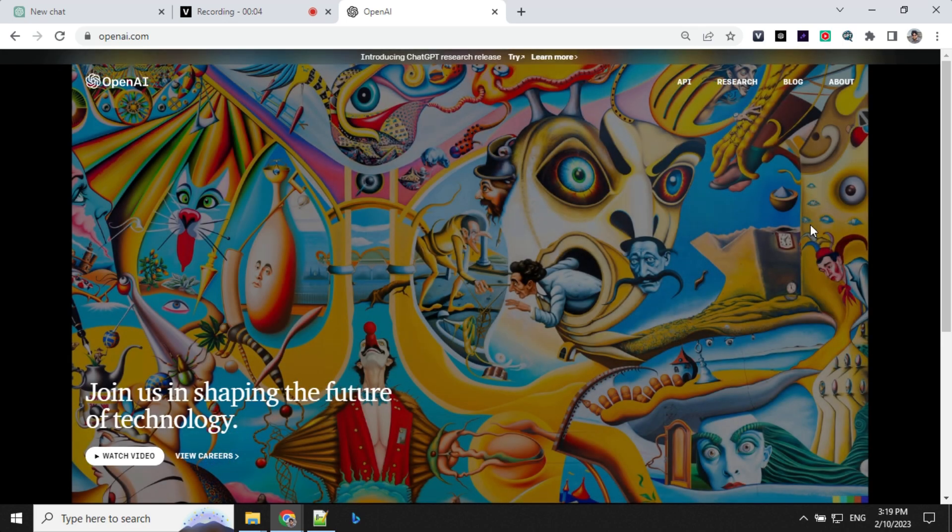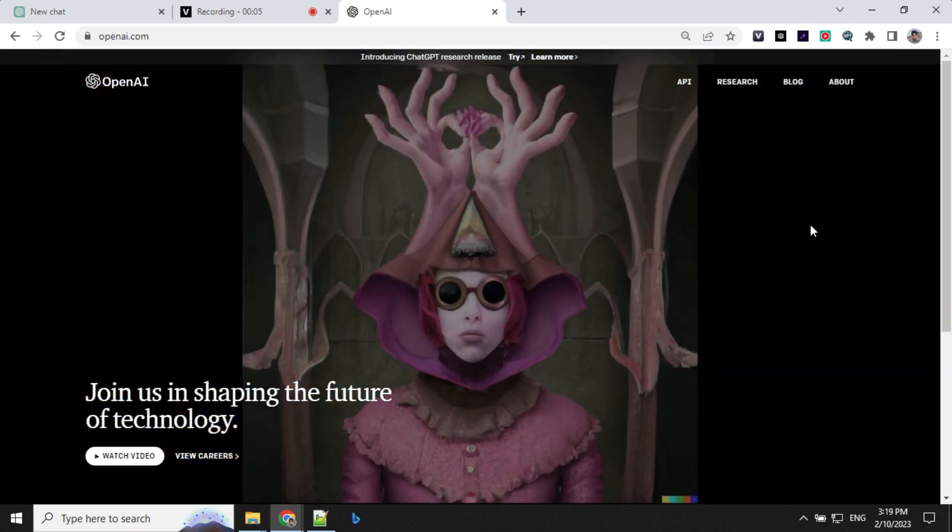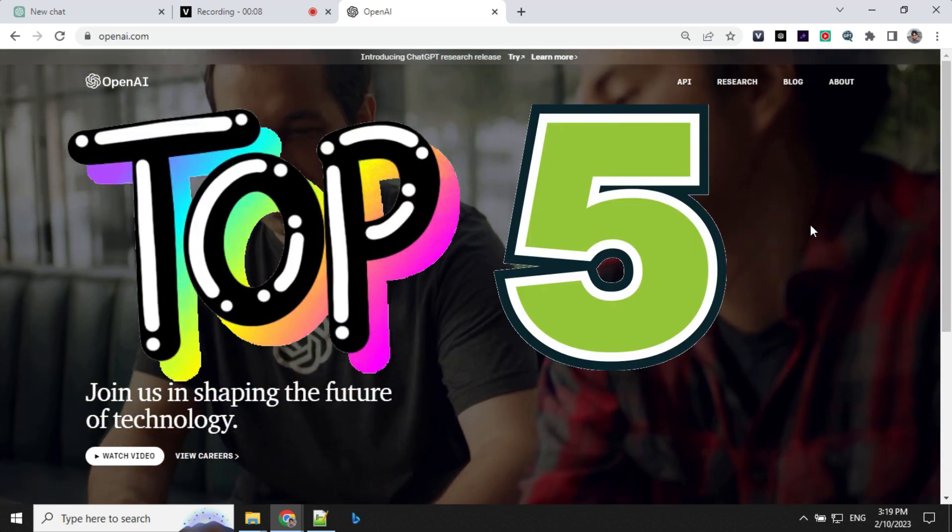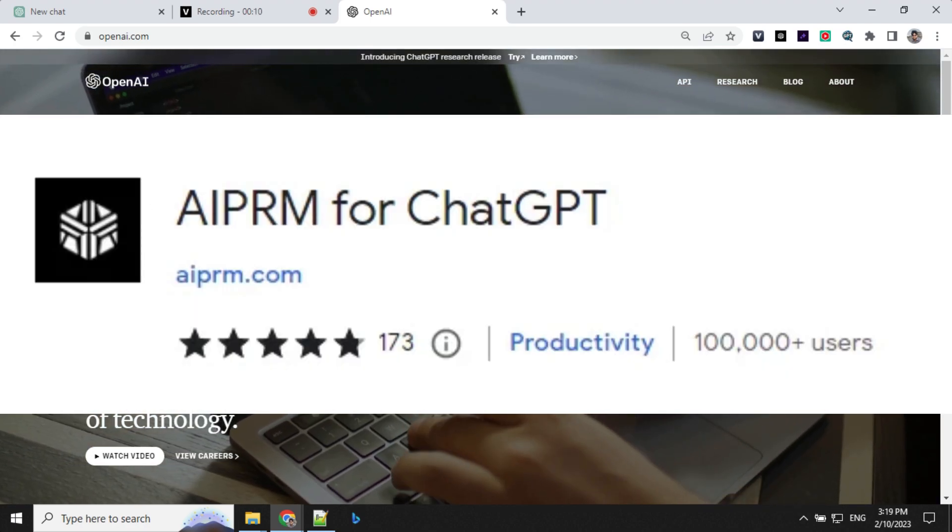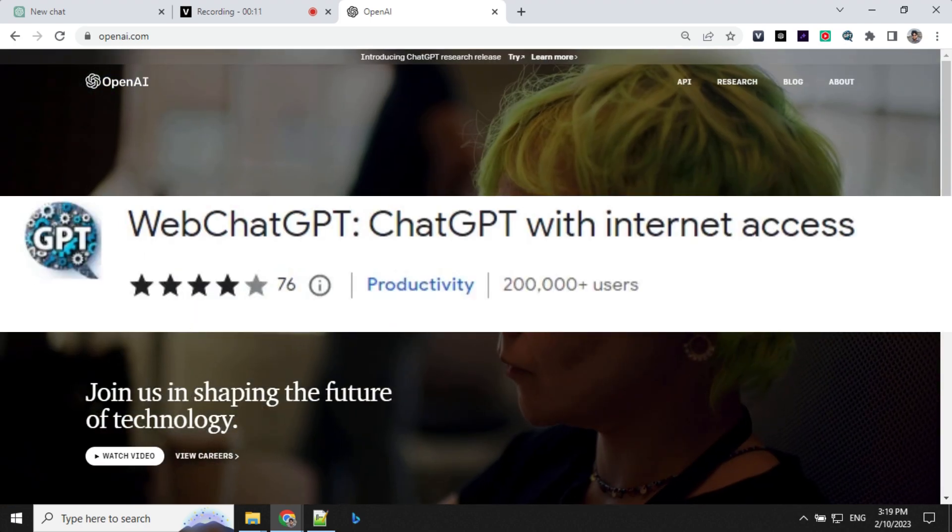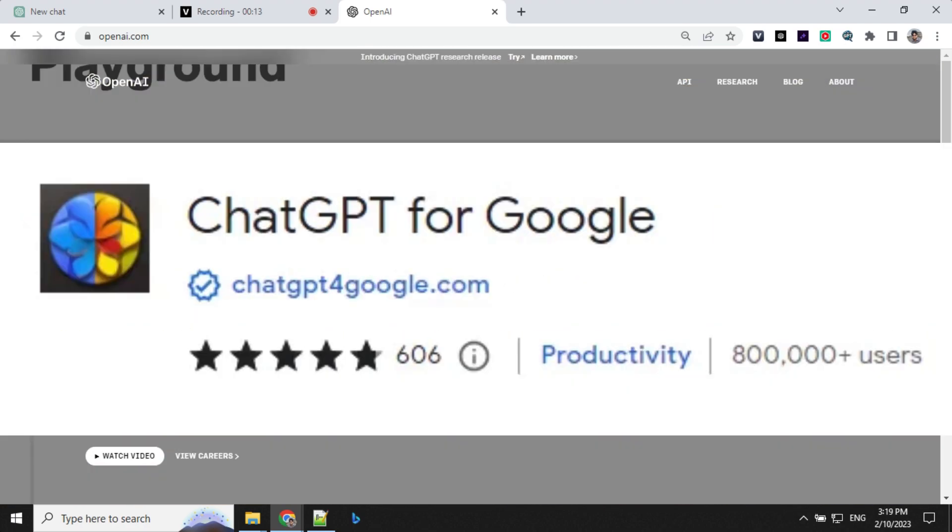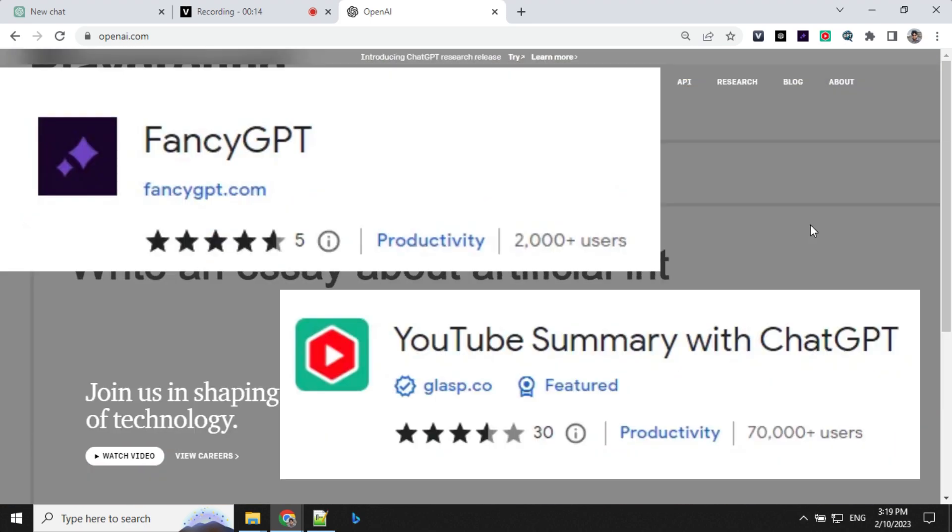Hello everyone, welcome to today's video. Today I'm going to talk about top five Chrome extensions to get the best out of ChatGPT. Make sure to watch till the end. Let's get started.